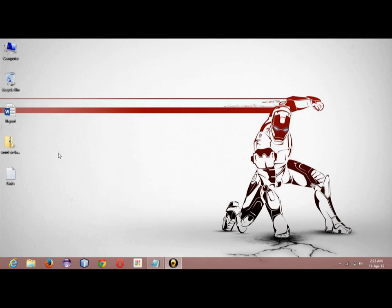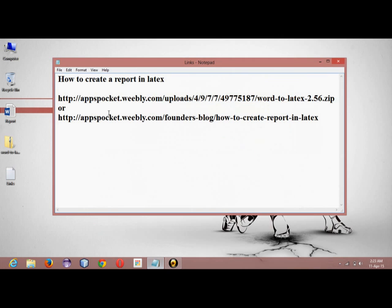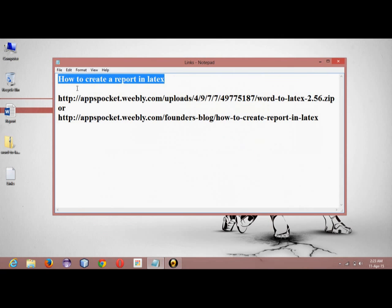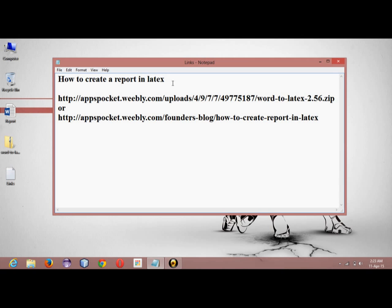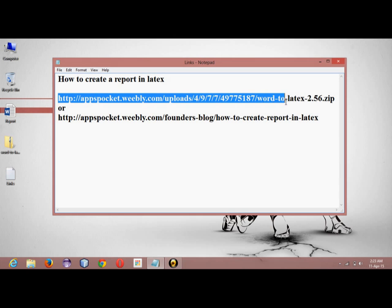Good evening all, today we will be studying how to create a report in LaTeX. We need to create a report in LaTeX, so to do that we will require a Word to LaTeX software. You can download it from the links which I have provided in the description.